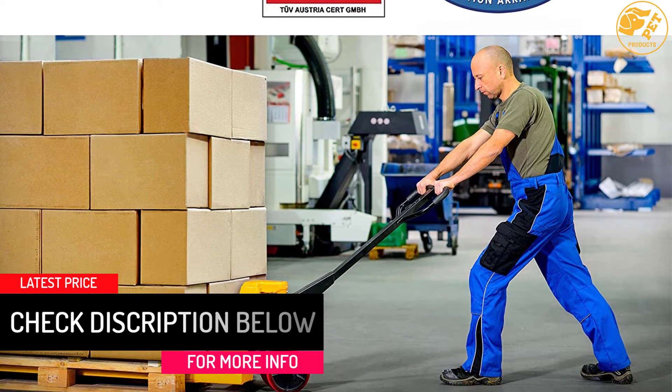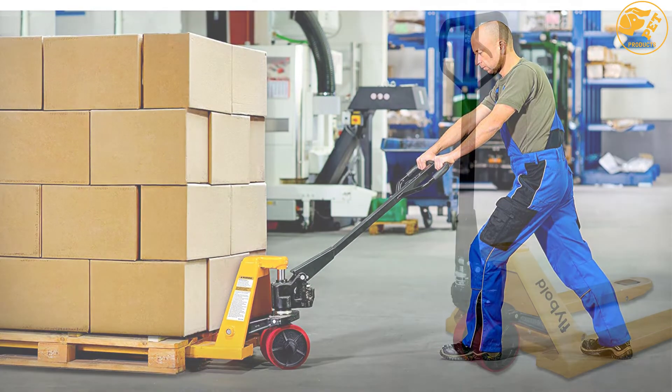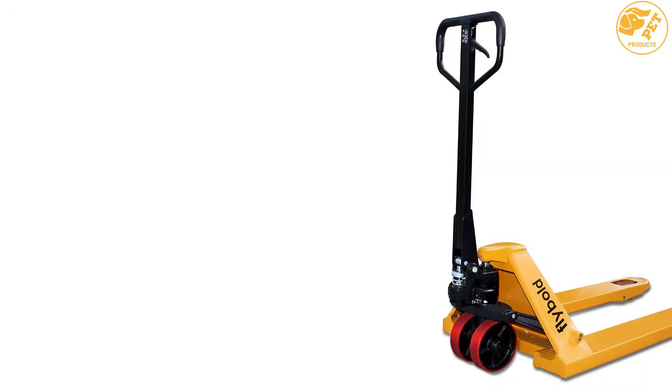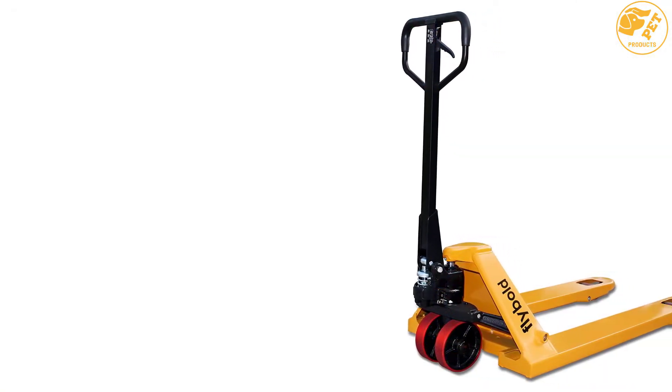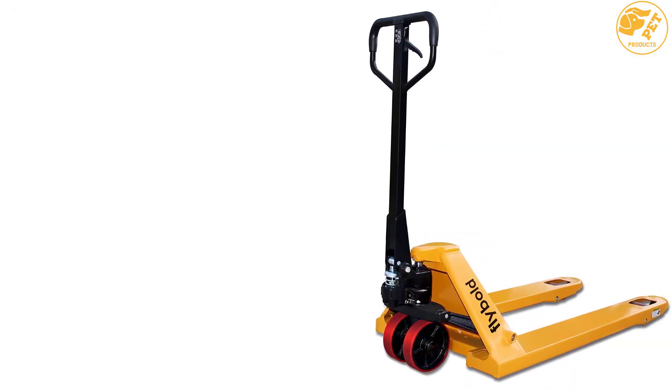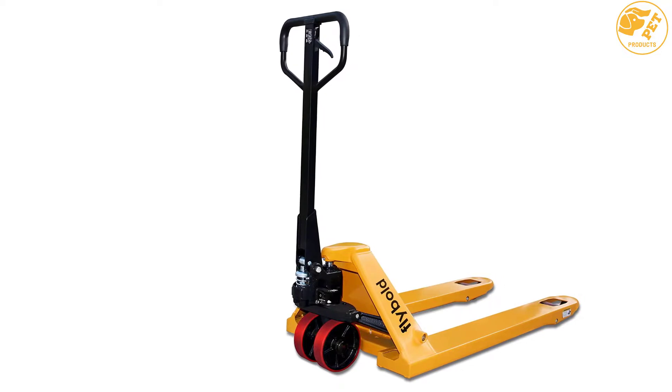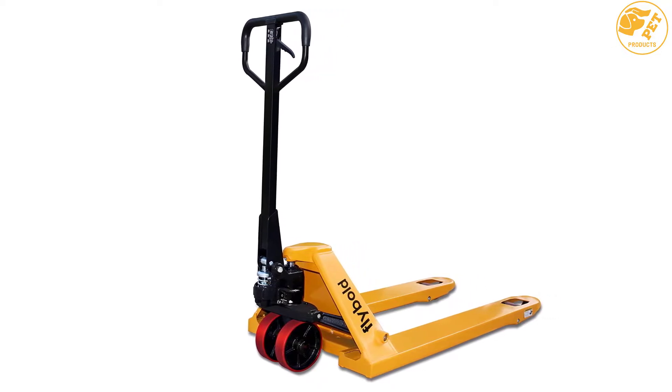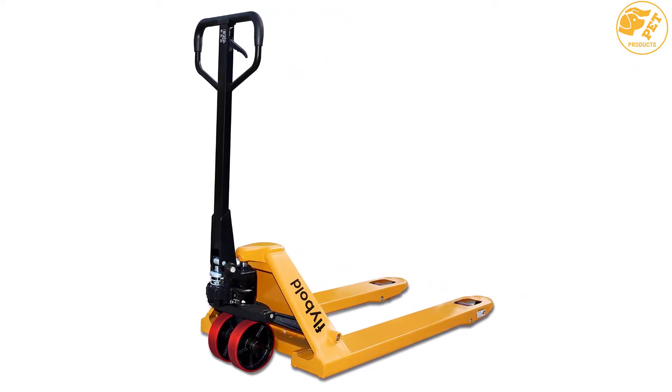It lifts and transports the pallets easily and smoothly. It ensures no leakage with its weldless integrated pump. The company offers 100% satisfaction guarantee to make it risk-free for its customers.